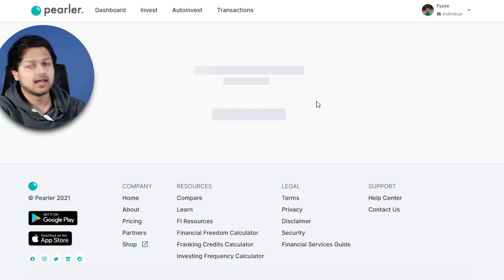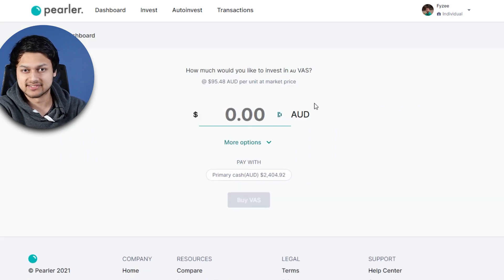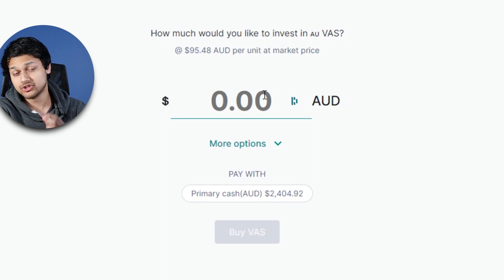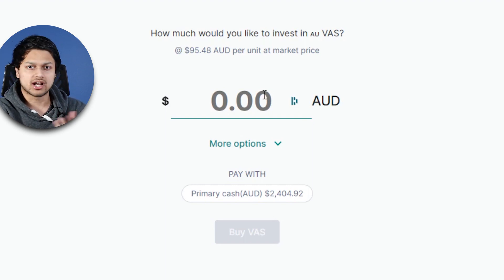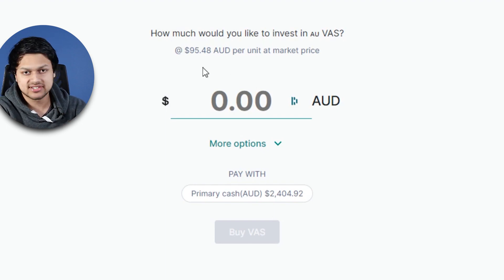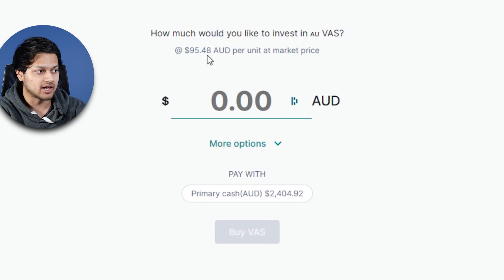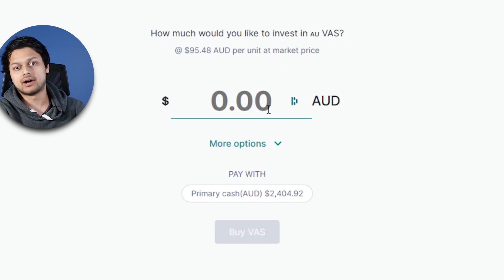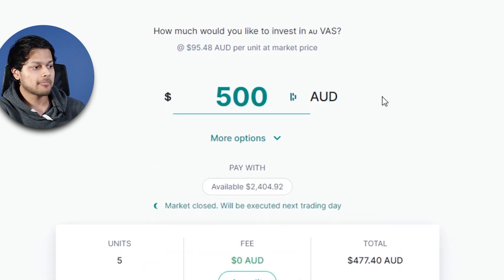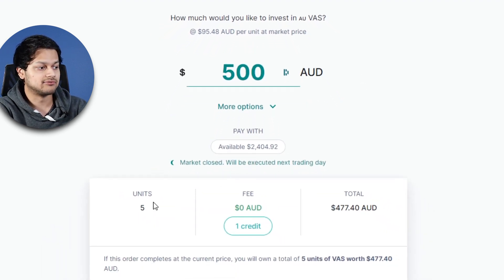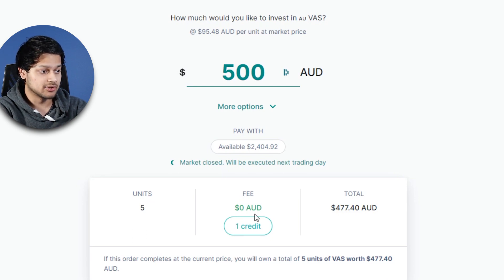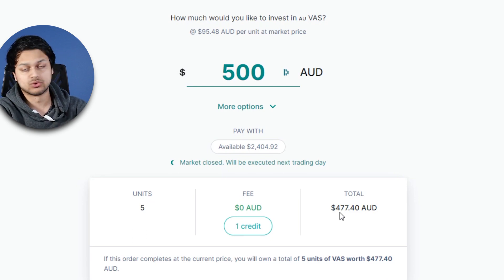As an example, I'll click on the first most popular ETF on Pearler, which is VAS. I'll click on buy and it takes us to the buy screen. Pearler is a bit different in that you actually enter the amount you want to use to buy the share — you can't enter the units, the system automatically calculates those. So the current price is about $95.48, and if I want to buy $500 worth, I enter $500 and the system will automatically calculate five units.